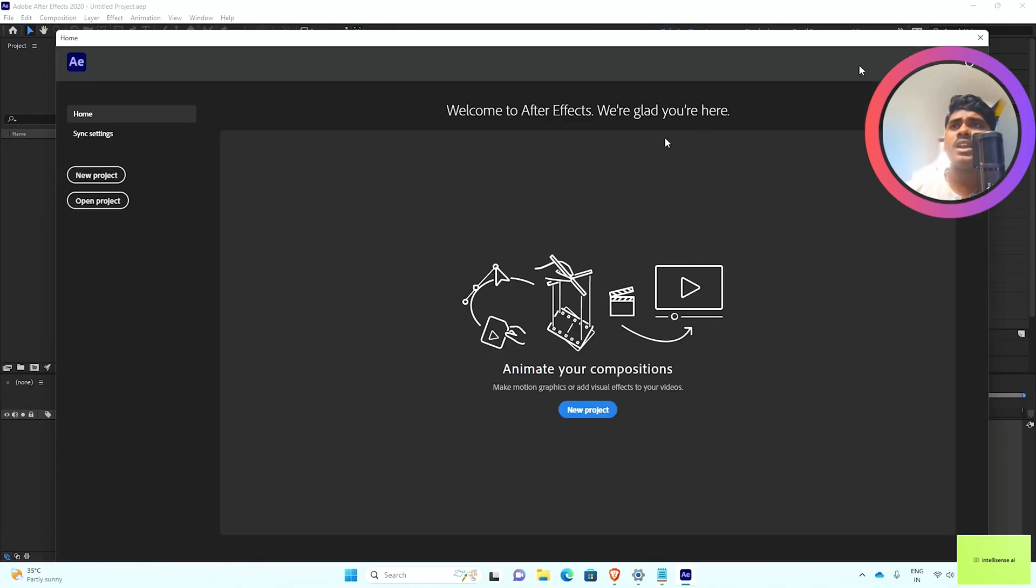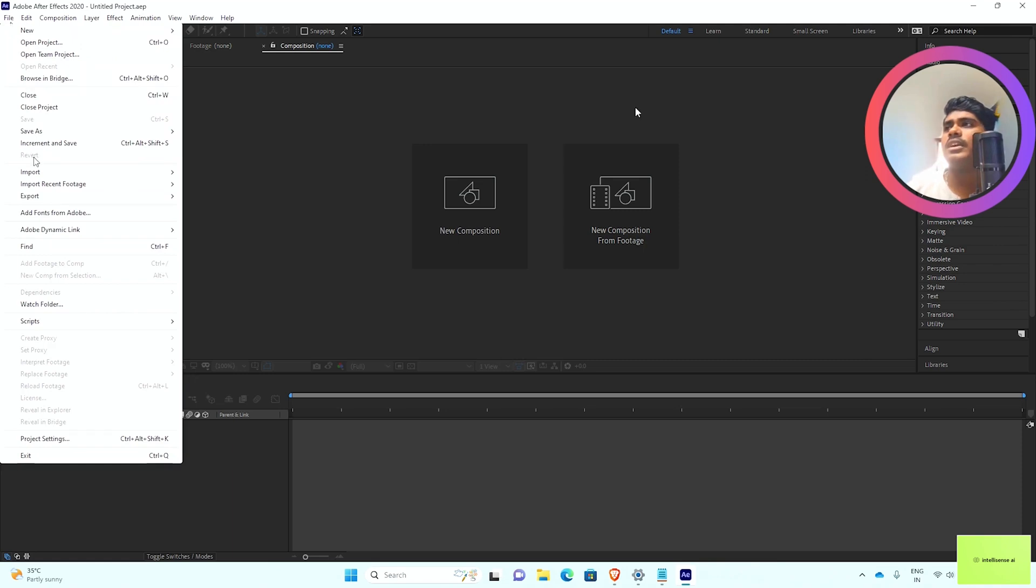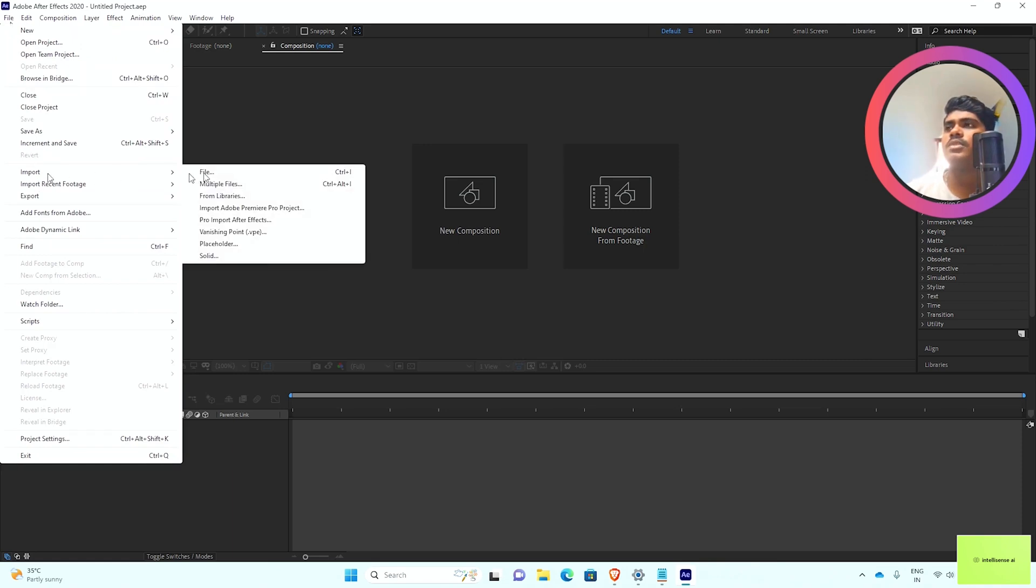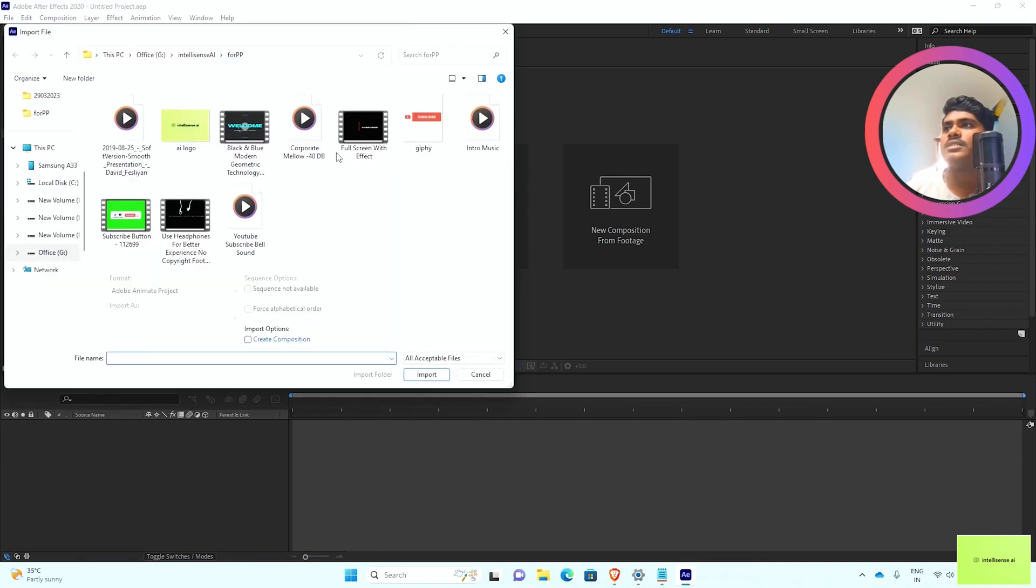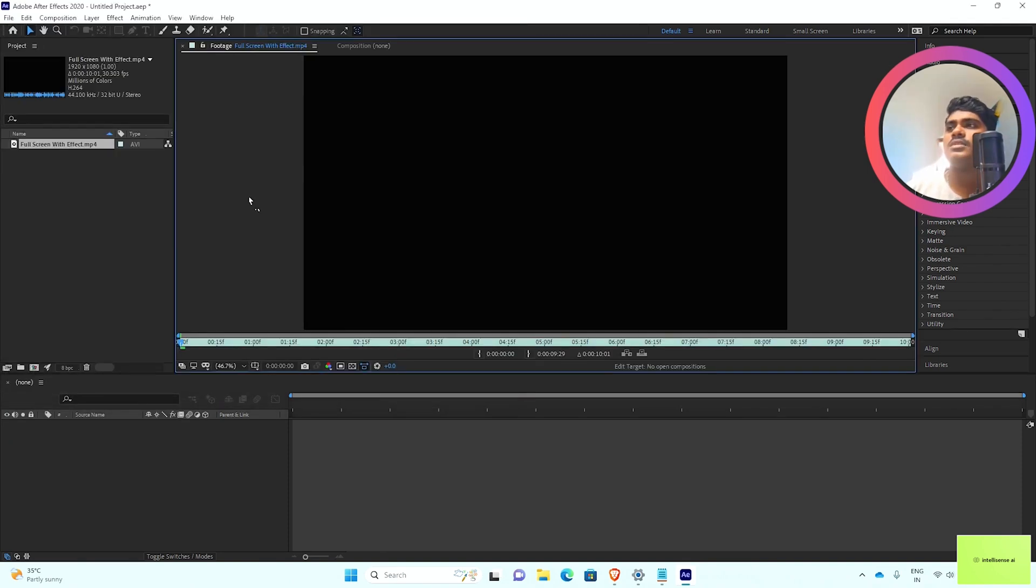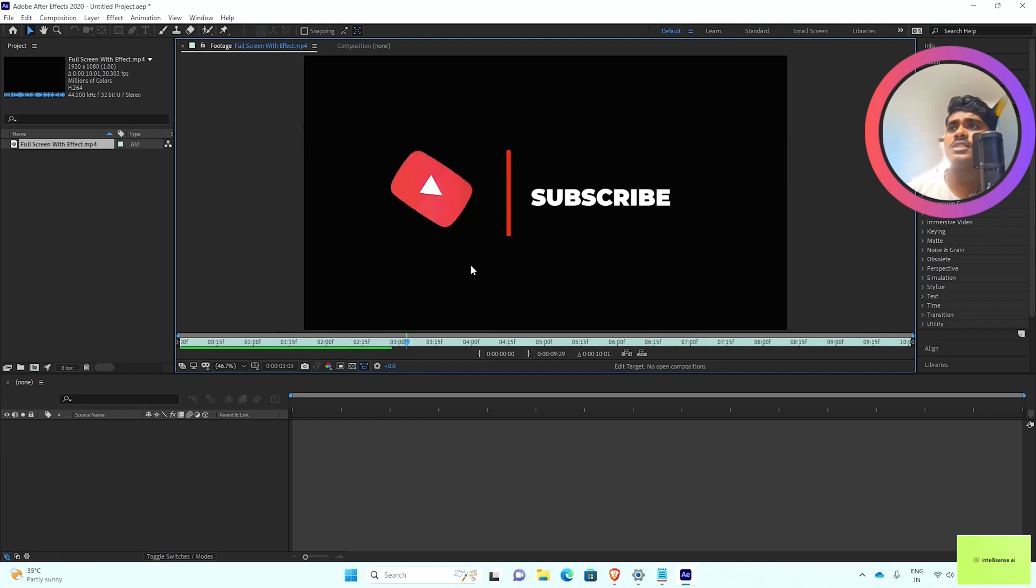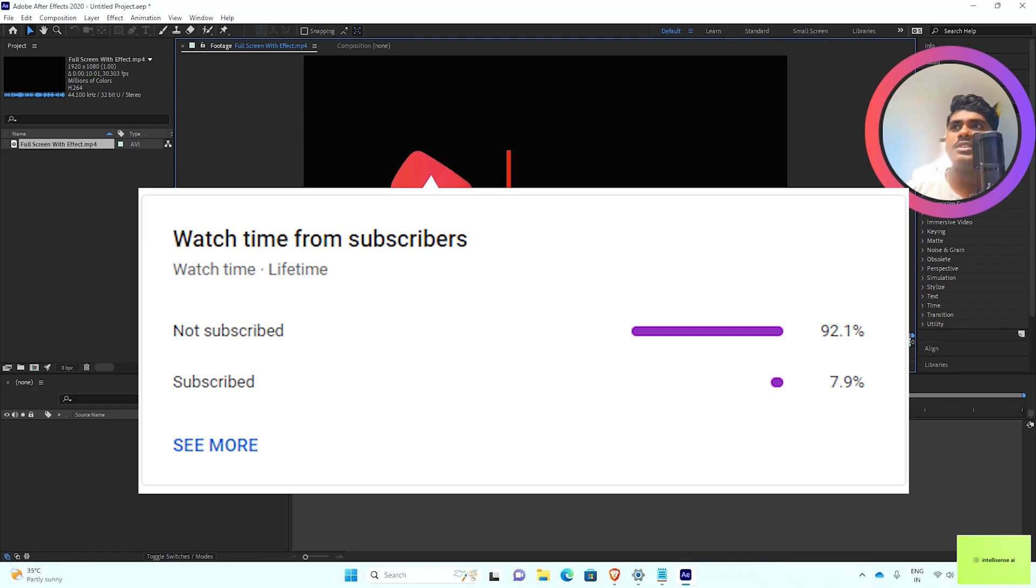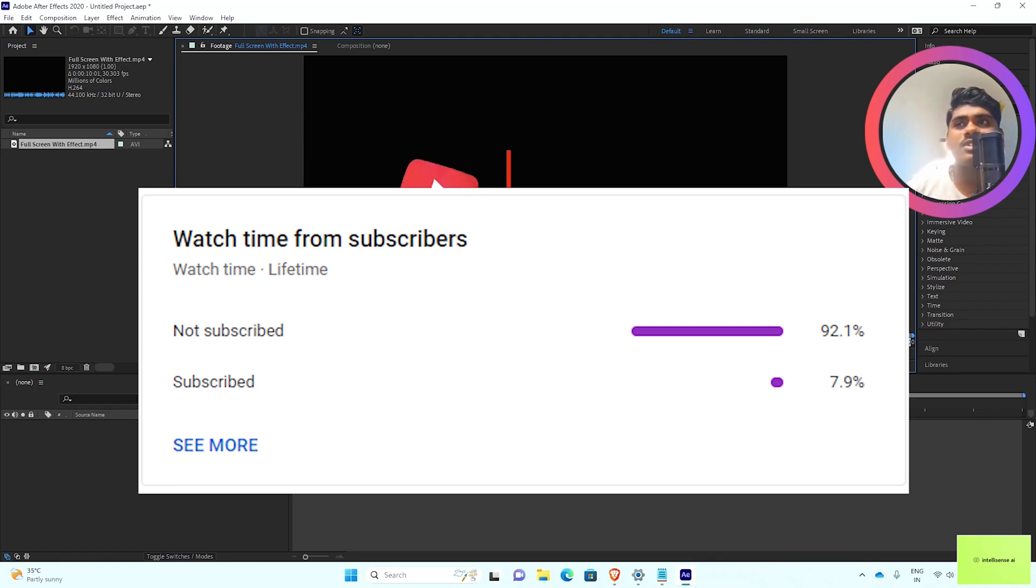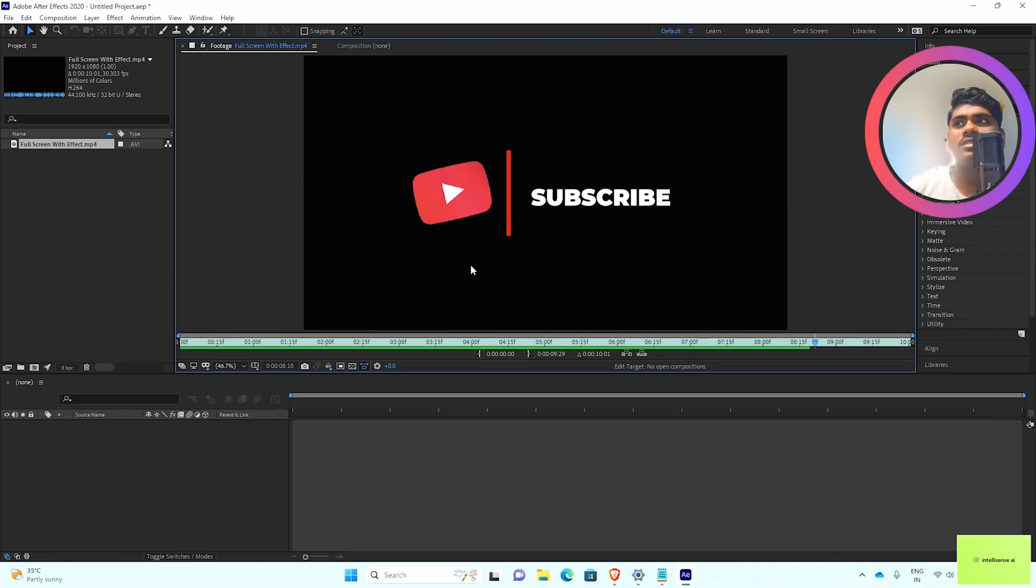I can close that project and choose import file. If you're new to the channel, you can subscribe. Don't forget to subscribe because 98 percent of viewers are not subscribing. I need your support so I can improve my content quality.